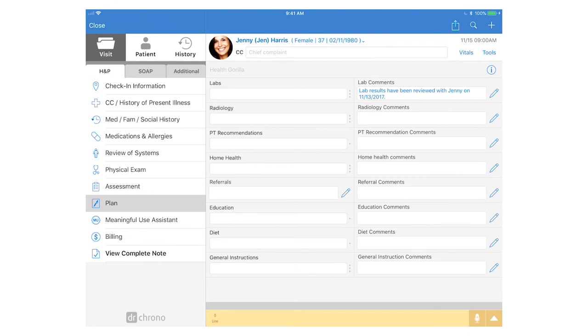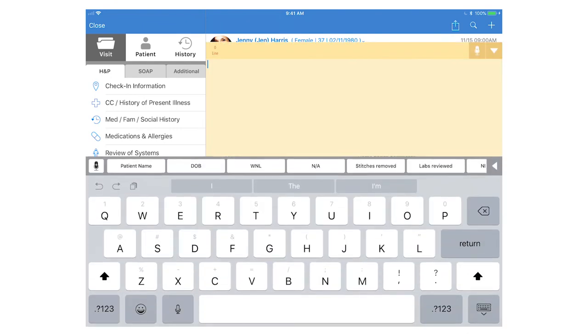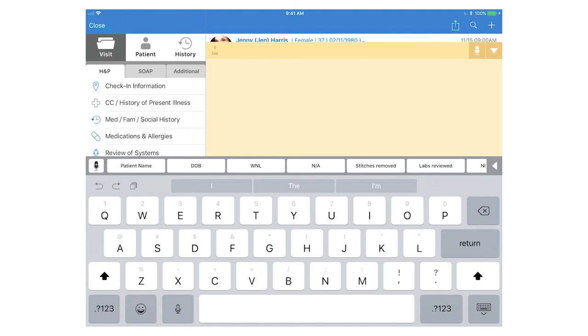You can also use macro buttons in the yellow sticky note section at the bottom of each clinical note section. Again just tap into that section and you'll see the macros on top of your keyboard and you can use this in both the yellow sticky note section of the iPad EHR as well as on the web.